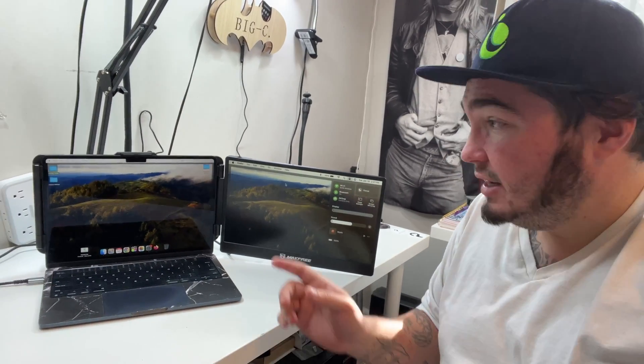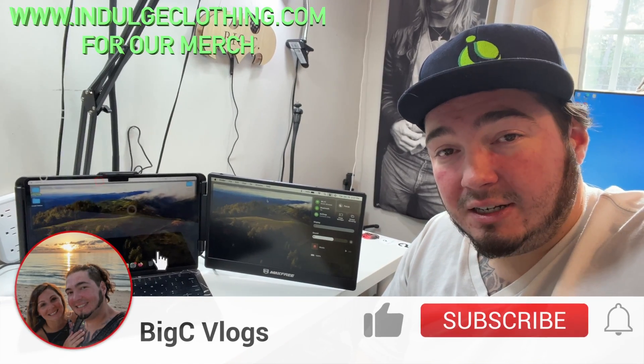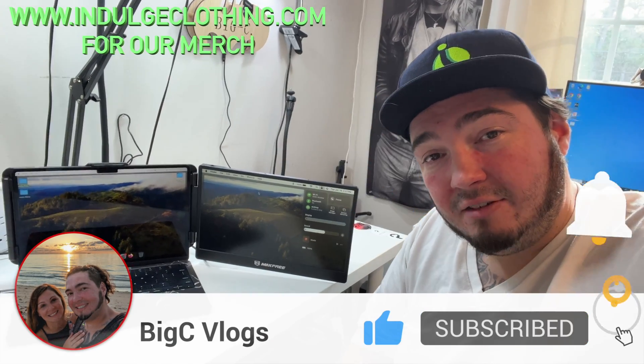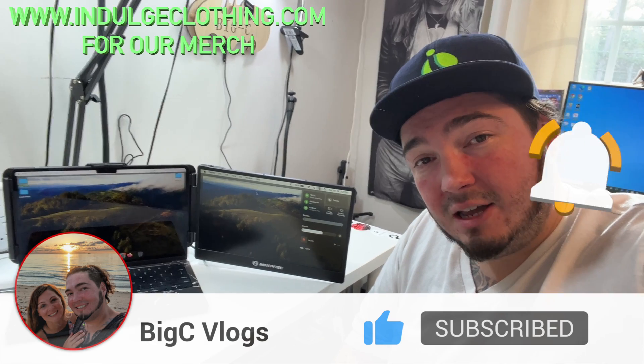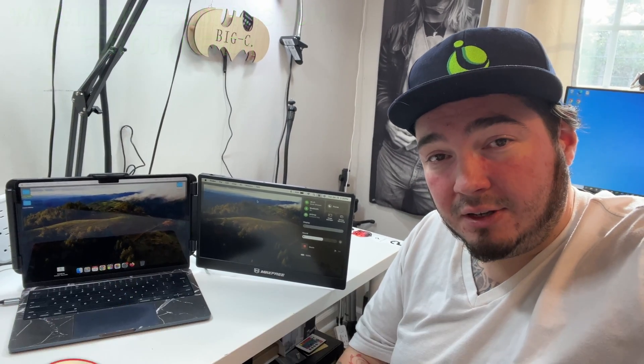Of course, they do make some that have an extra monitor over here, but I would need like a MacBook Pro to be able to display more than one monitor. So that's why I reviewed this model. Absolutely love it. Love the accessories. Love the look of the picture. It's what you can expect from a laptop screen extender. Click like, click subscribe, indulge in your life at indulgeclothing.com for the merch. We'll see you in the next one. Deuces.